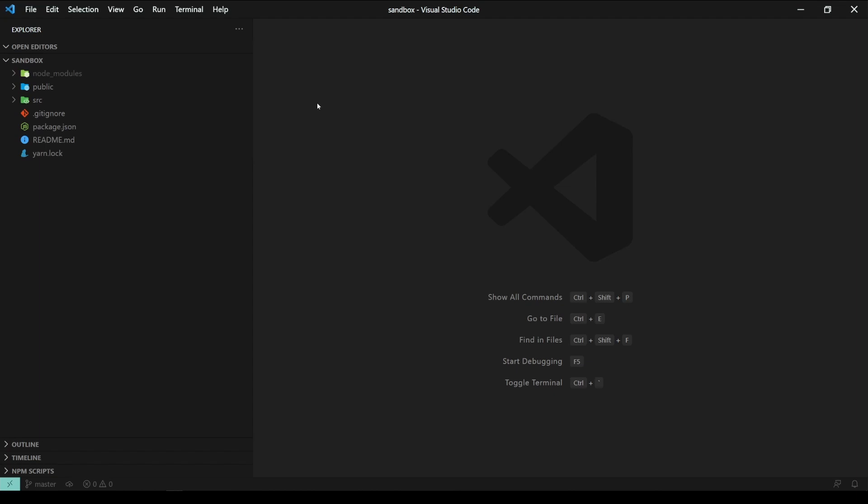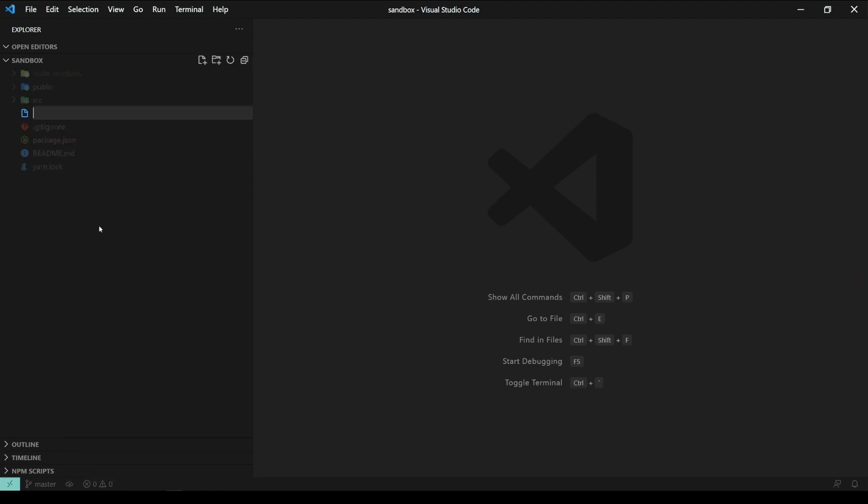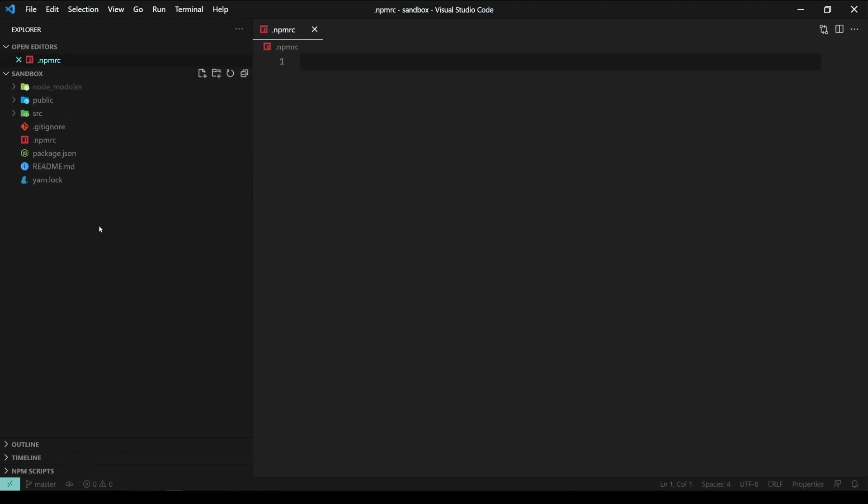Now, to specify what package manager we want to use, we must first edit a file called .npmrc. I don't have that file in this project, so I'm going to create it right now. Perfect.